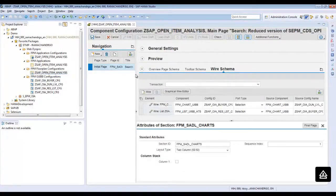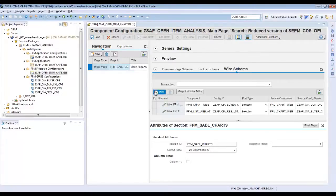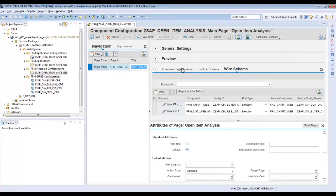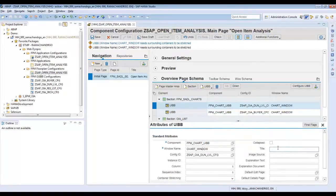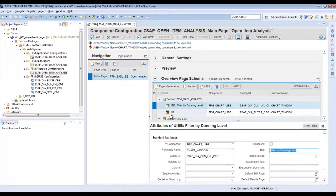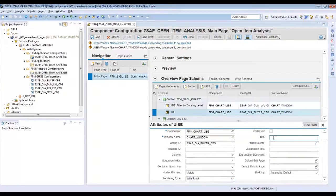Go to the edit mode. Now we can do other minor changes such as changing the title to 'Open Item Analysis'. We can also put both the charts in a panel — set the rendering type to Panel, and give the title to the panel as 'Filter by Dunning Level'. For the buyer chart, also choose Panel and set the title as 'Filter by Buyers'.